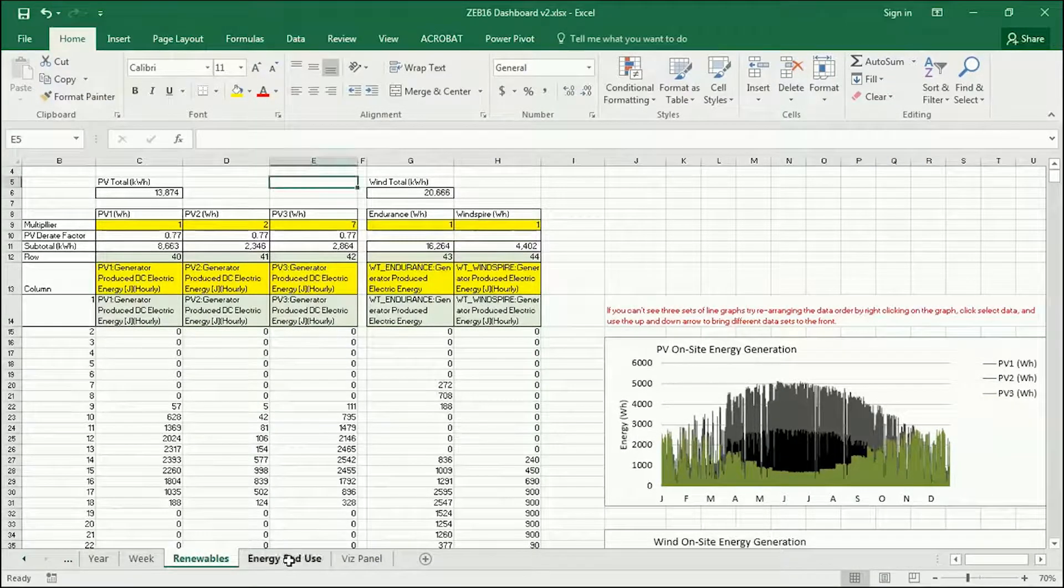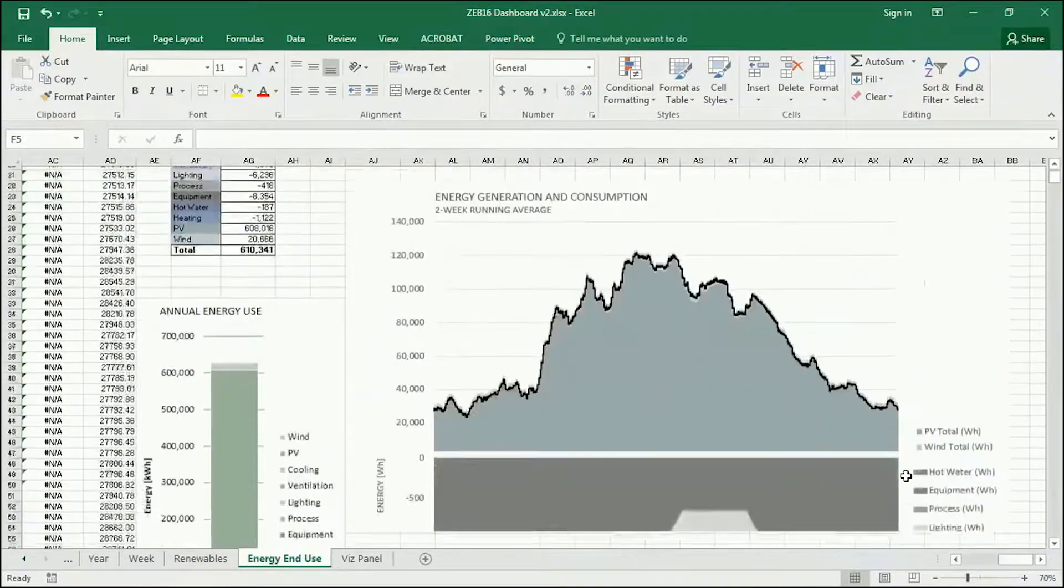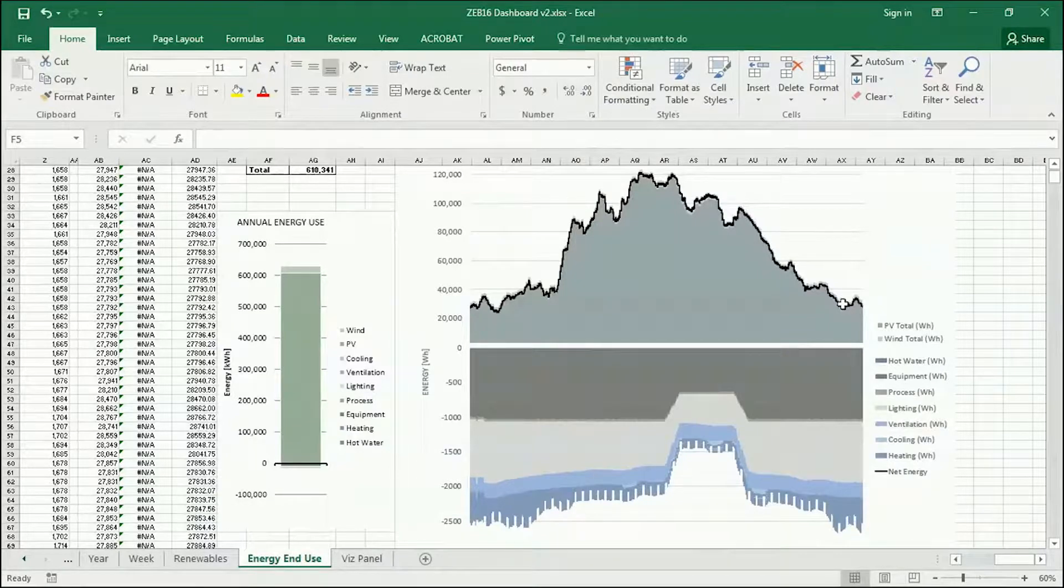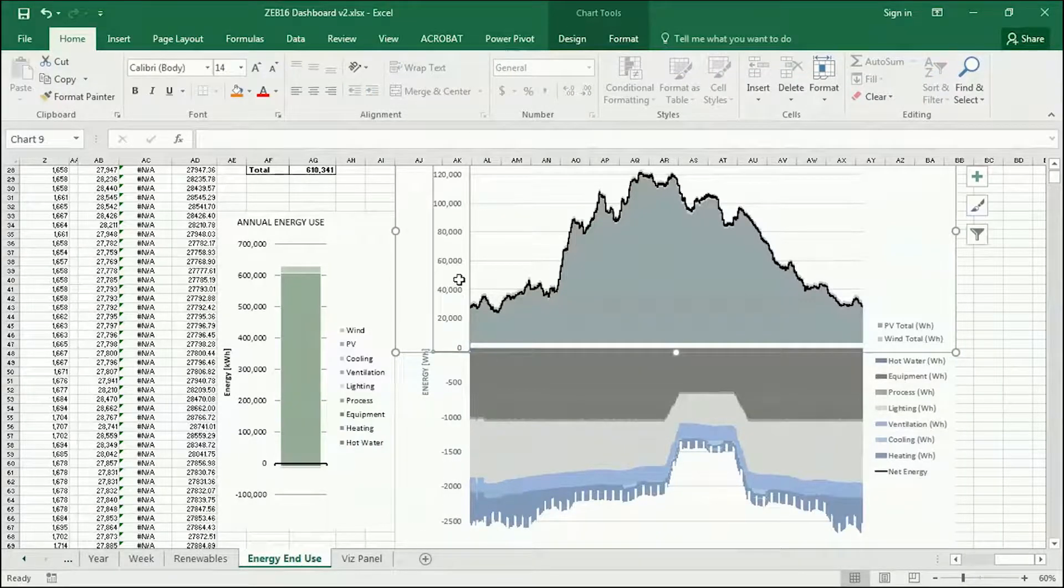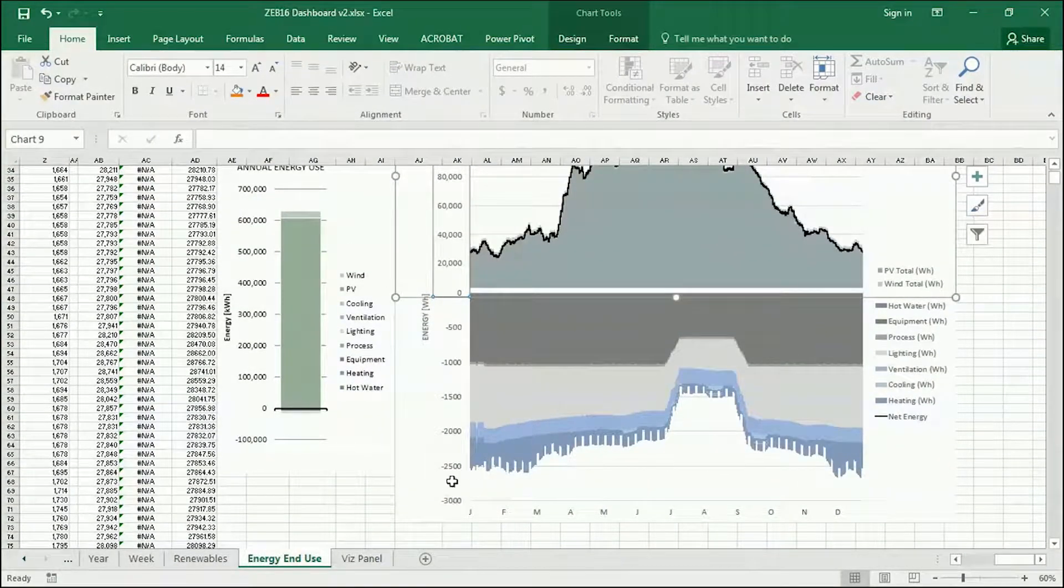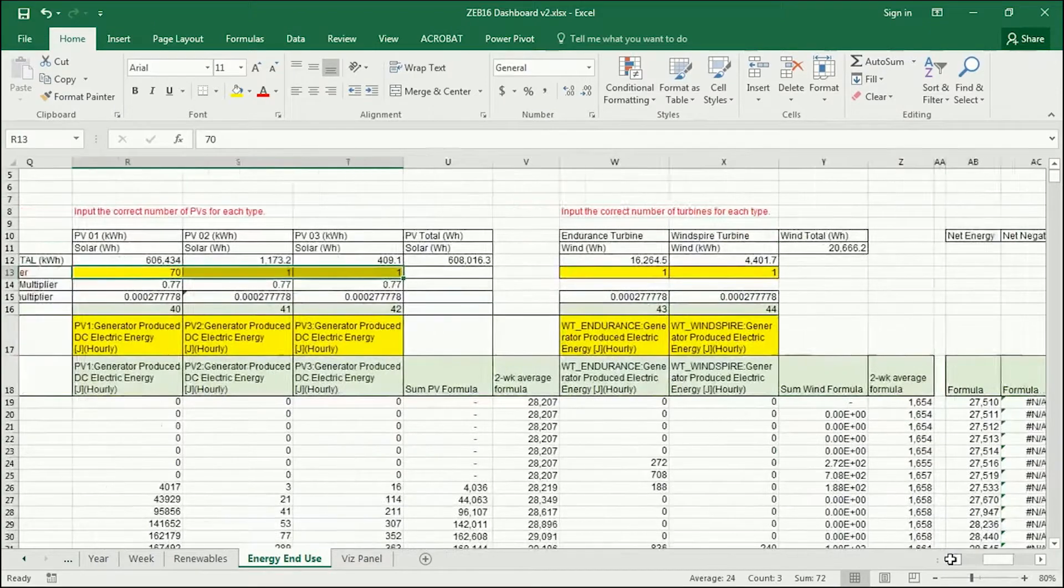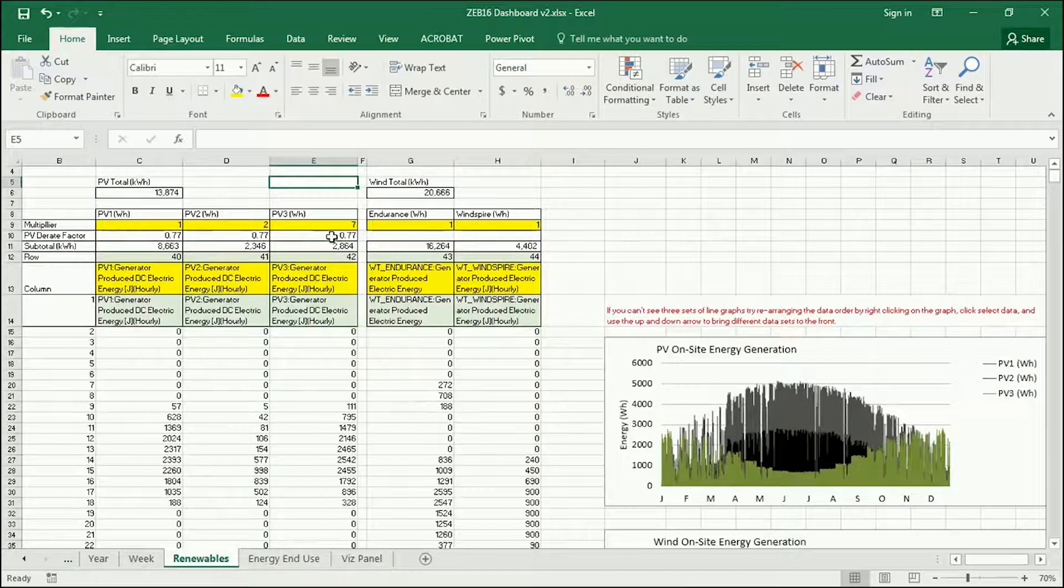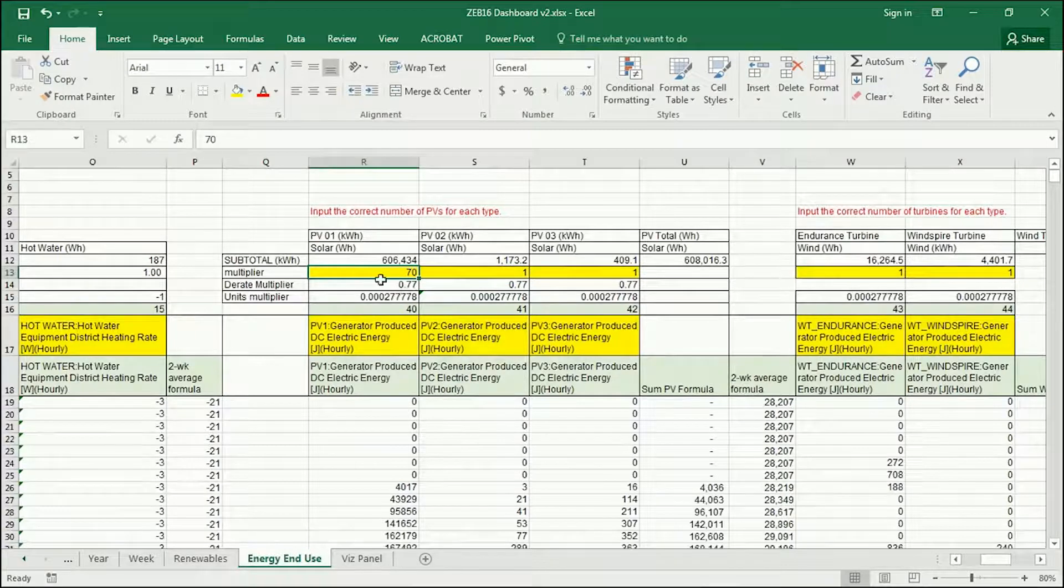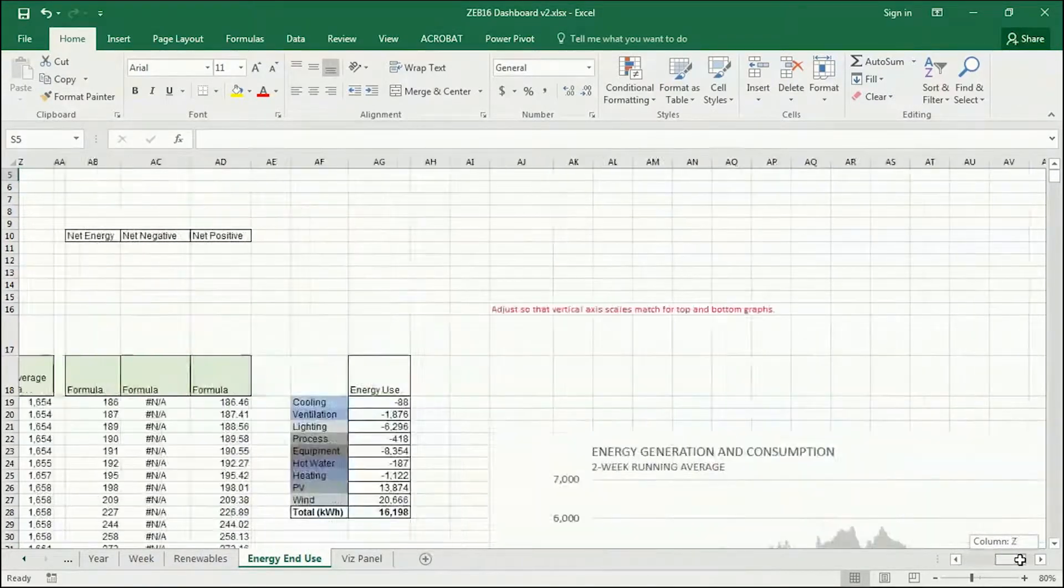In the energy use panel or sheet, this is looking at all of the energy uses for both generation and consumption. So if I zoom out here, the above the line here is energy generation and below the line is energy use. Keep in mind that these axes are dynamic and so they're not necessarily the same units. It's very important for you to adjust these so that they look similar. I want to draw your attention to right here is a multiplier for PVs. And this is not connected to the multiplier that you used in the renewables tab. So see, this is one, two, and seven. And this is seventy, one, and one. So you need to manually change this again. One, two, seven.